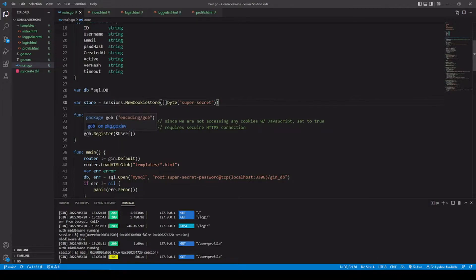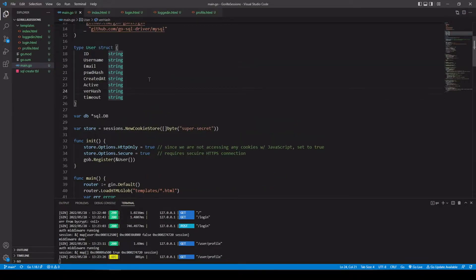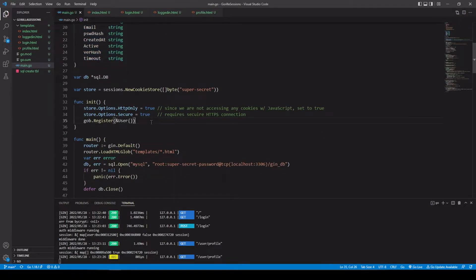We're also using the encoding/gob package, which is what Gorilla Sessions uses for serializing its data. Register records a type identified by a value for that type under its internal type name — the name will identify the concrete type of the value sent or received as an interface variable. The session data type has a field called Values, which is a map taking an empty interface key and returning an empty interface value. We're passing in our user data type so gob can keep track of that concrete type and allow us to get that value back out.